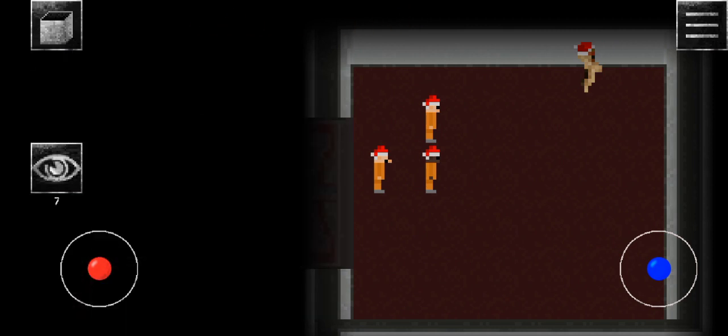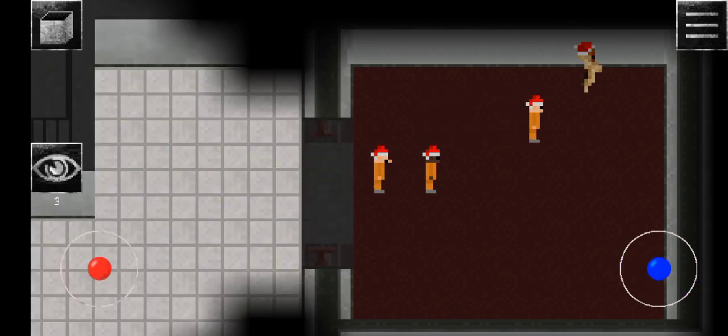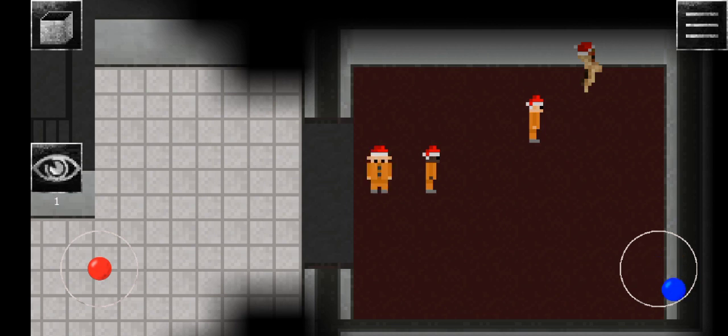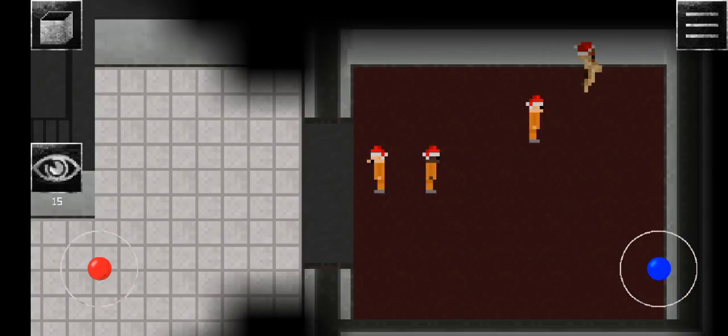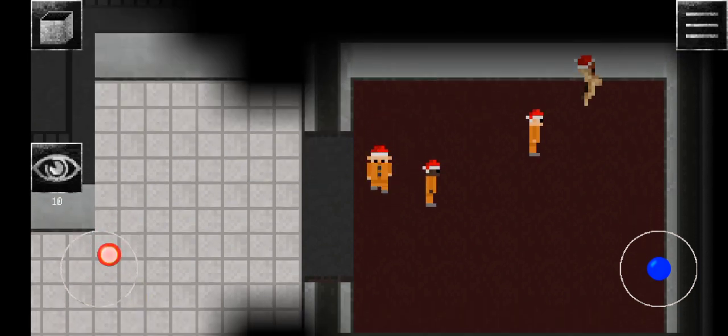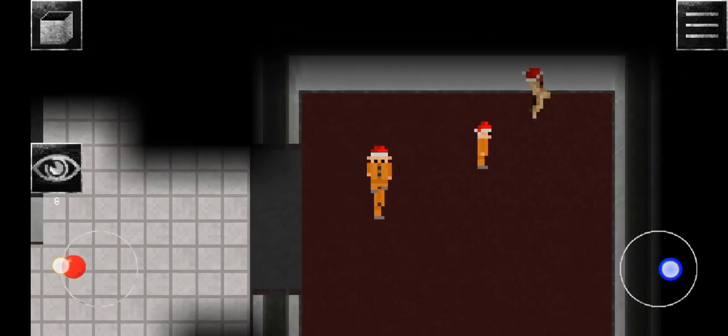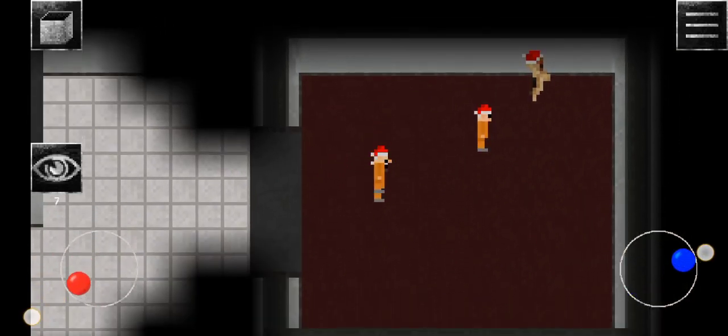Please approach SCP-173 for testing. There seems to be a problem with the door control system. The door isn't responding to any of our attempts to close it, so please maintain direct eye contact with SCP-173.